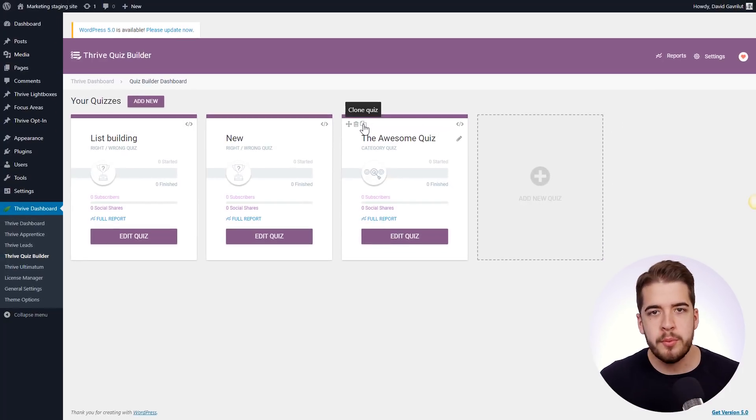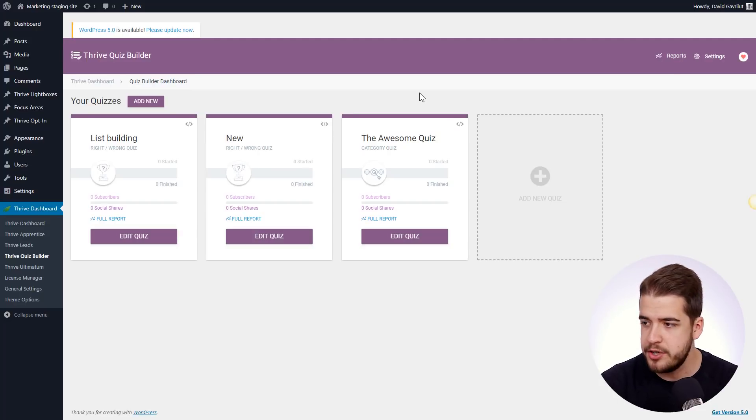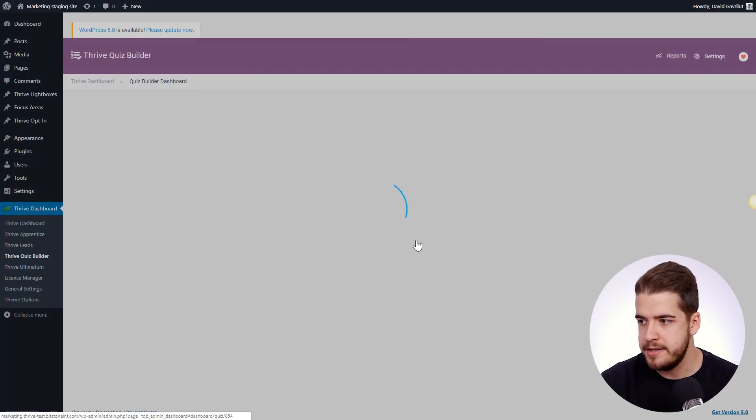Now, why would we want to do that? Why not just build another one from scratch? Well, let's take a quick look at this quiz here for a second. So we'll click on Edit Quiz.